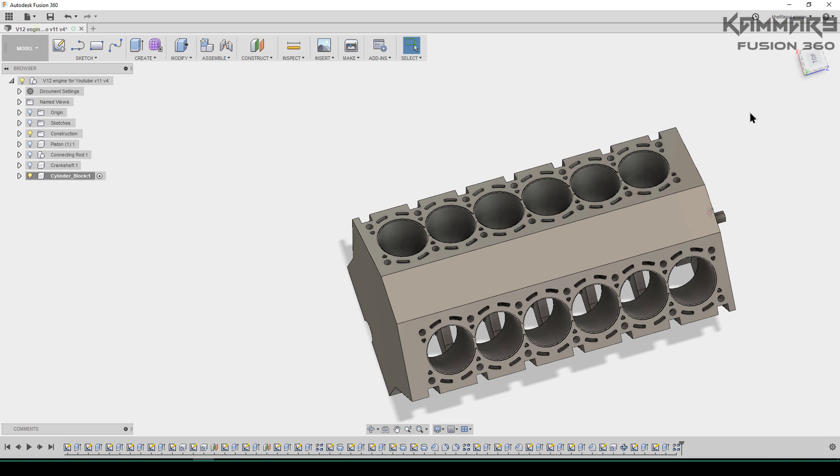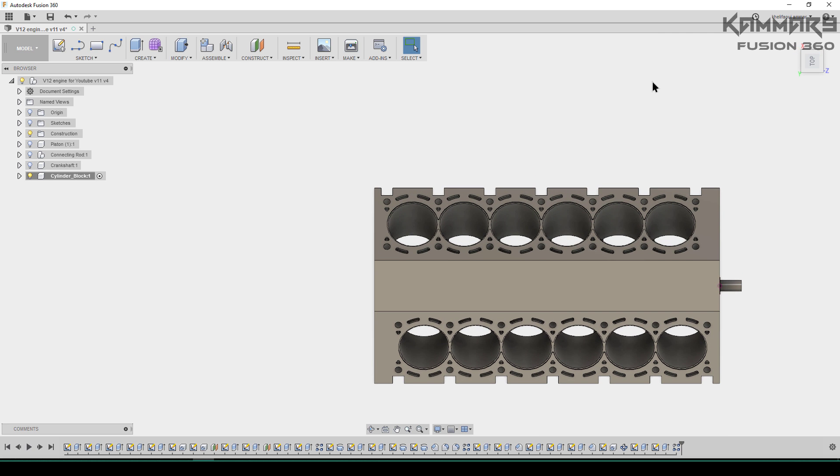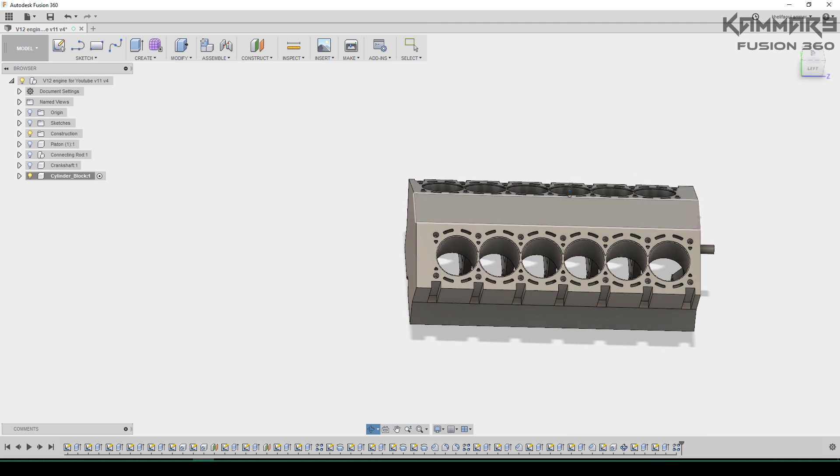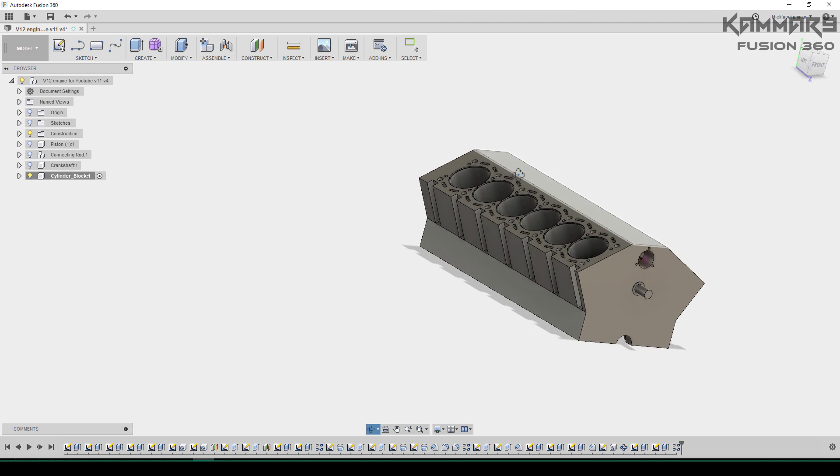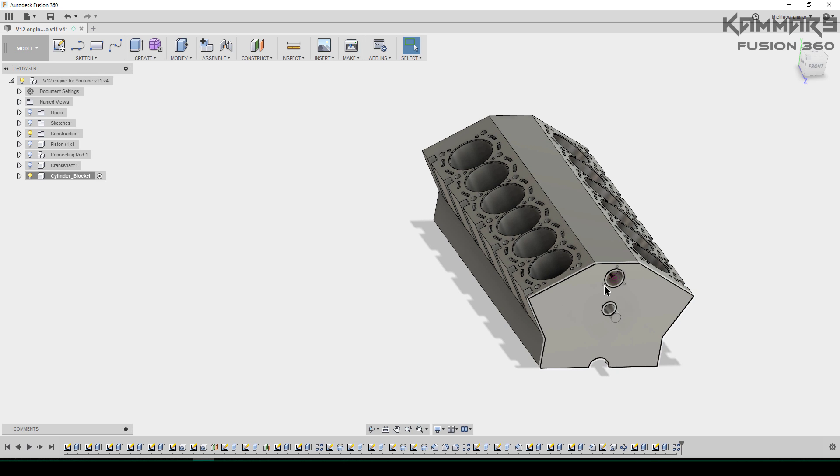Hi friends and welcome again to a new episode in the V12 engine series. I will continue working on the cylinder block step by step. If you have any questions, don't hesitate to post them in the comments. Here I will activate the cylinder block component and start working.